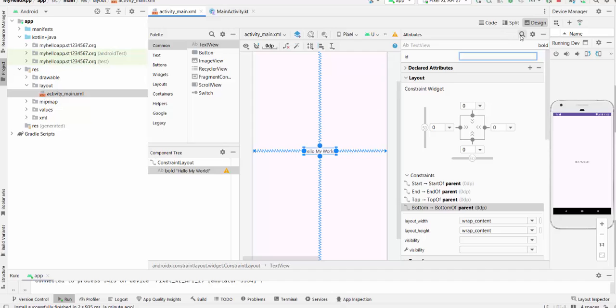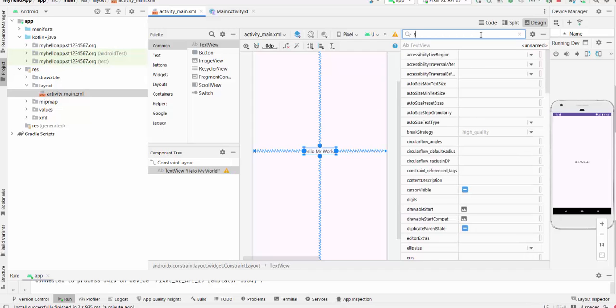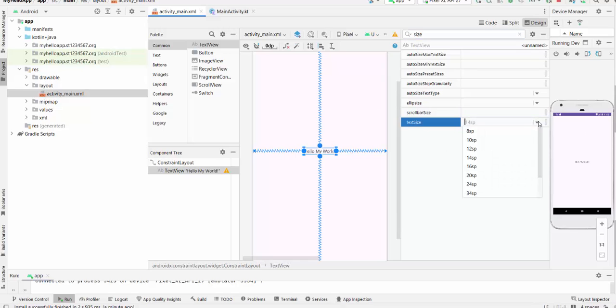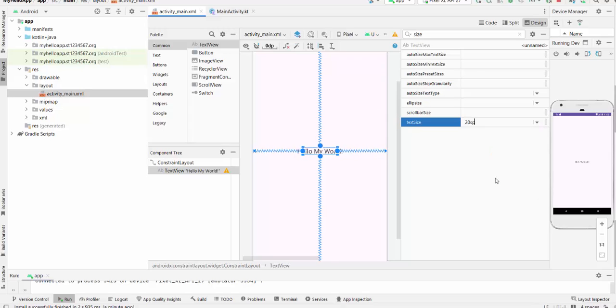We press here, search, size. And text size is 14 single pixels. You can get here, for example, 20. And the text will be expanded, right?